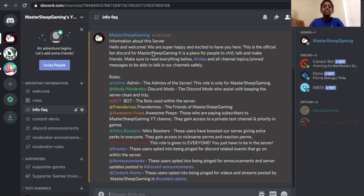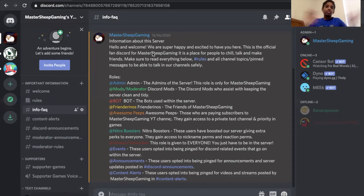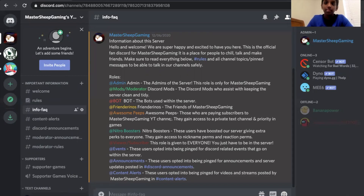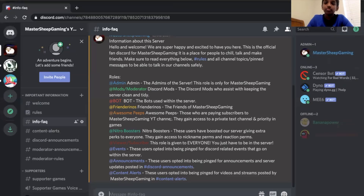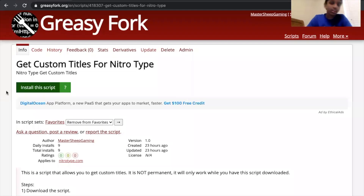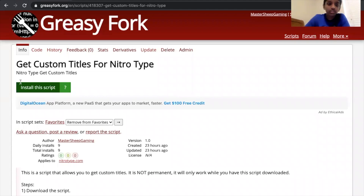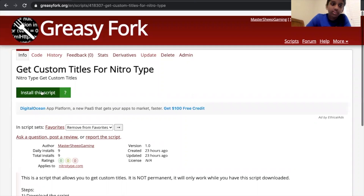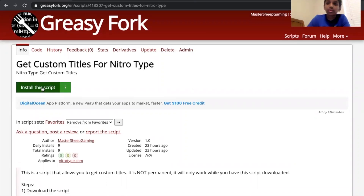Now, last of all, what you've been waiting for — the Greasy Fork script. If you didn't get my instructions, this is great for you. Here is what you've all been waiting for: my 'Get Custom Titles for NitroType' script. If you don't get the steps, this is great for you, so let's follow my steps.